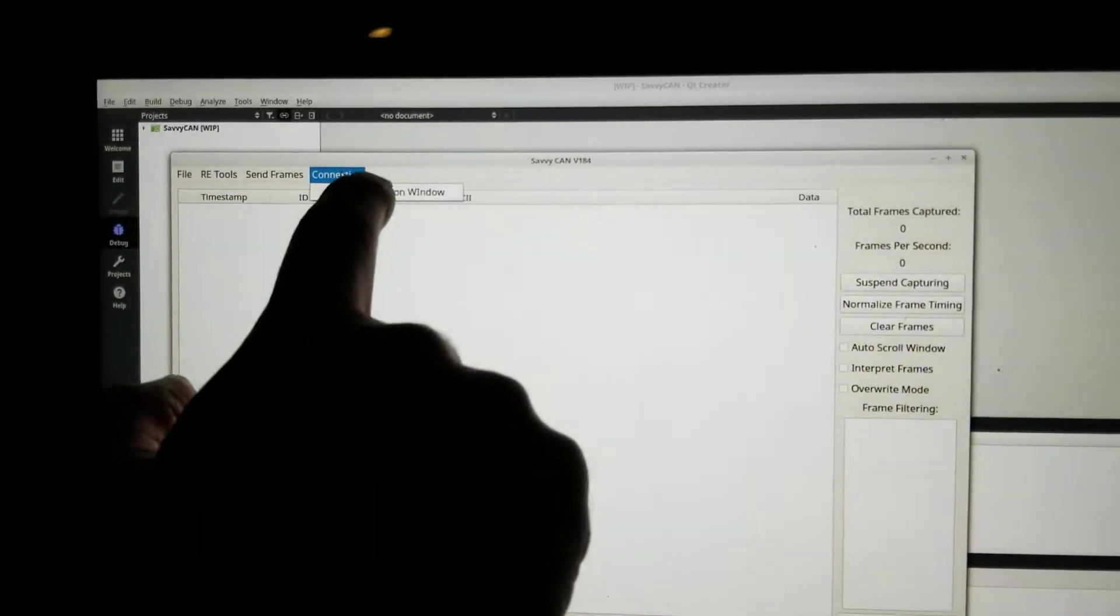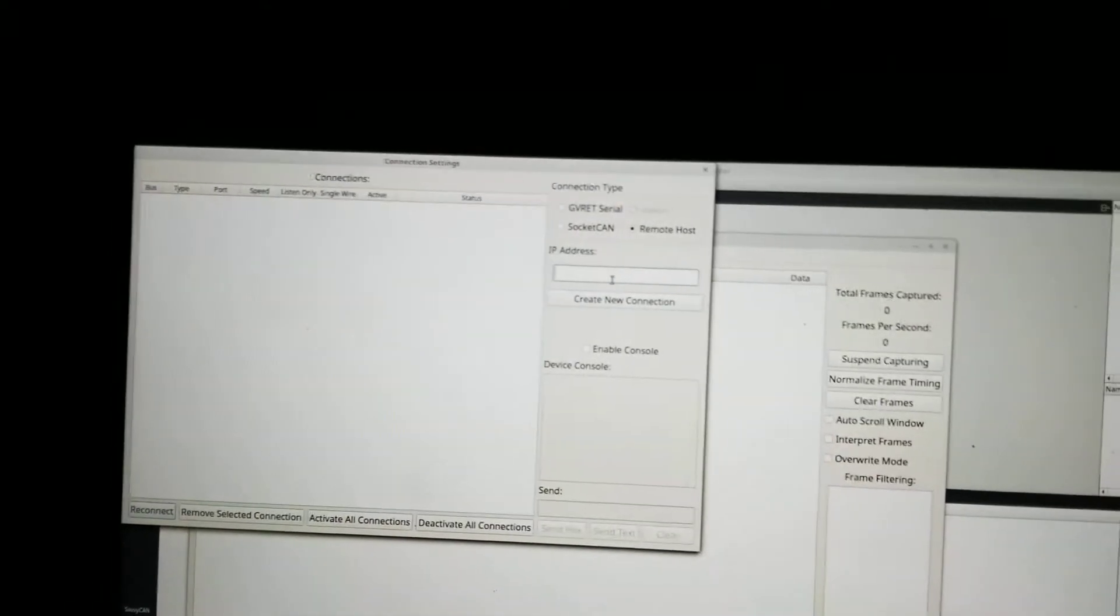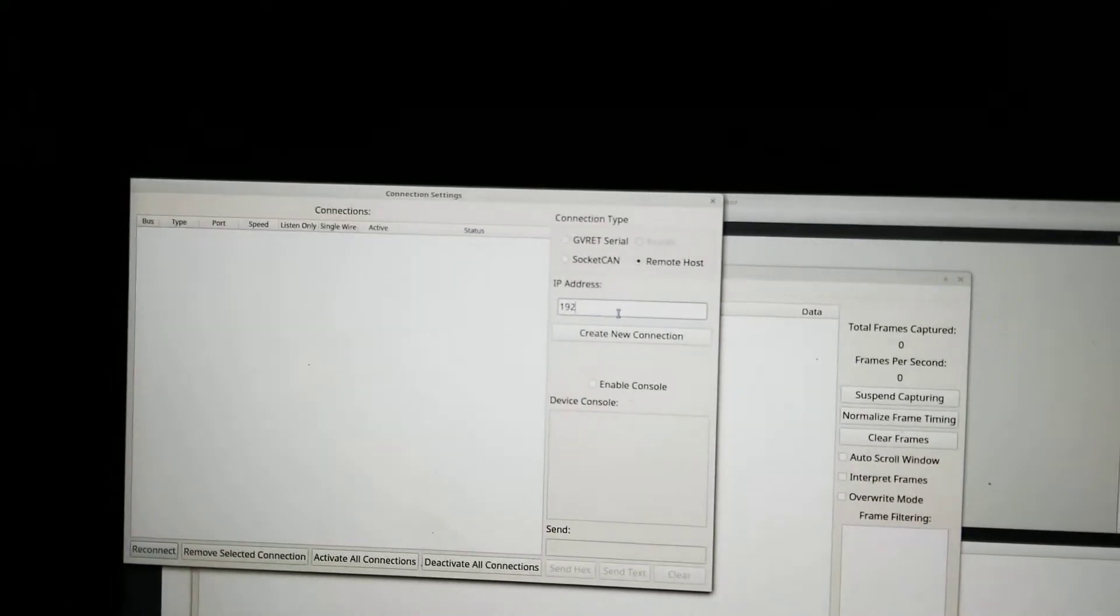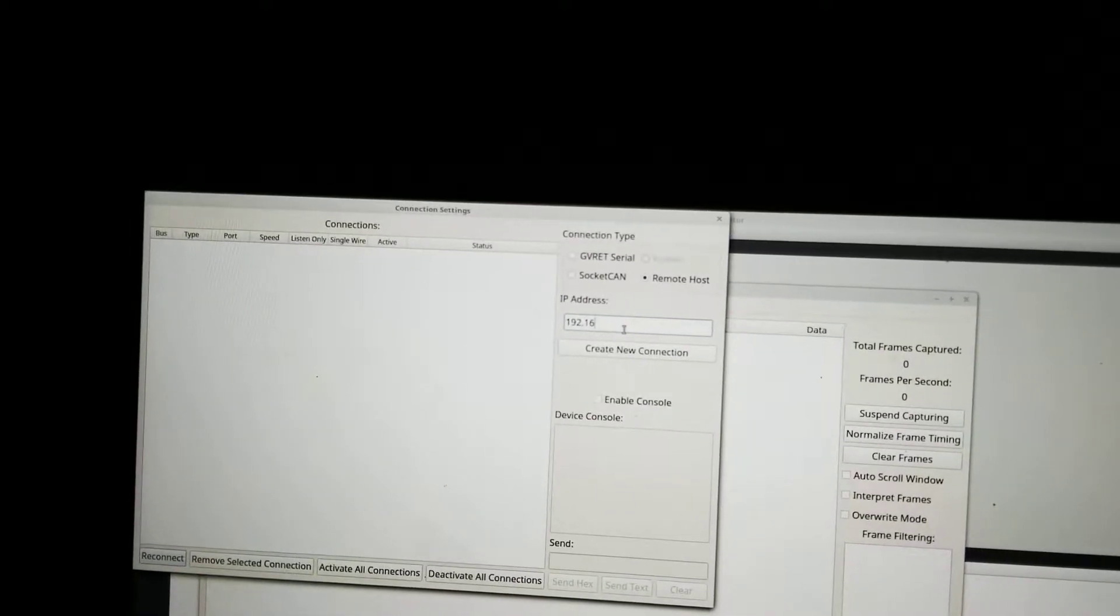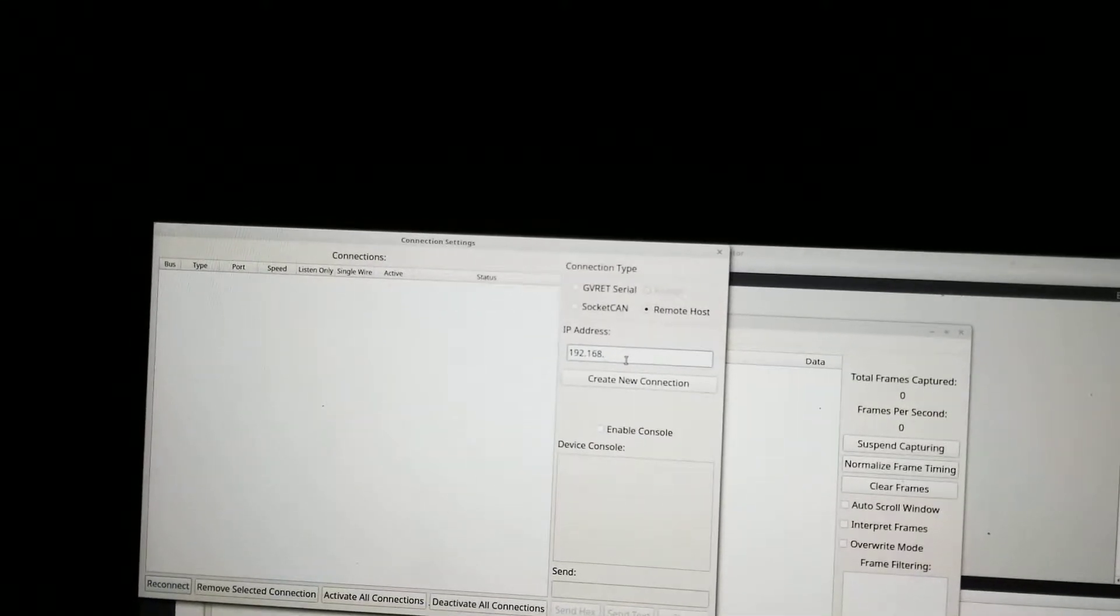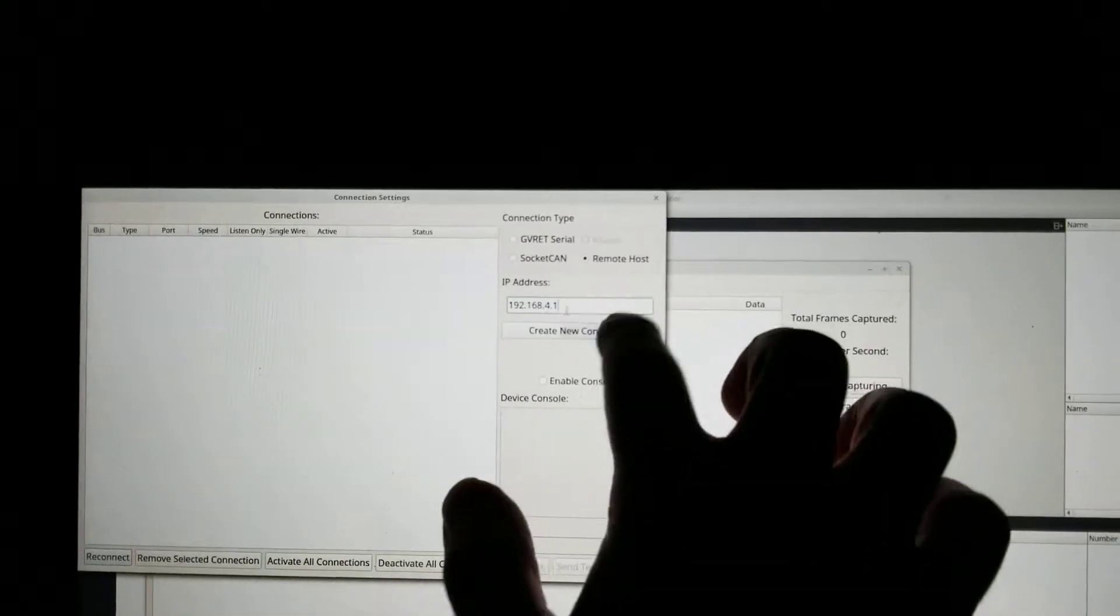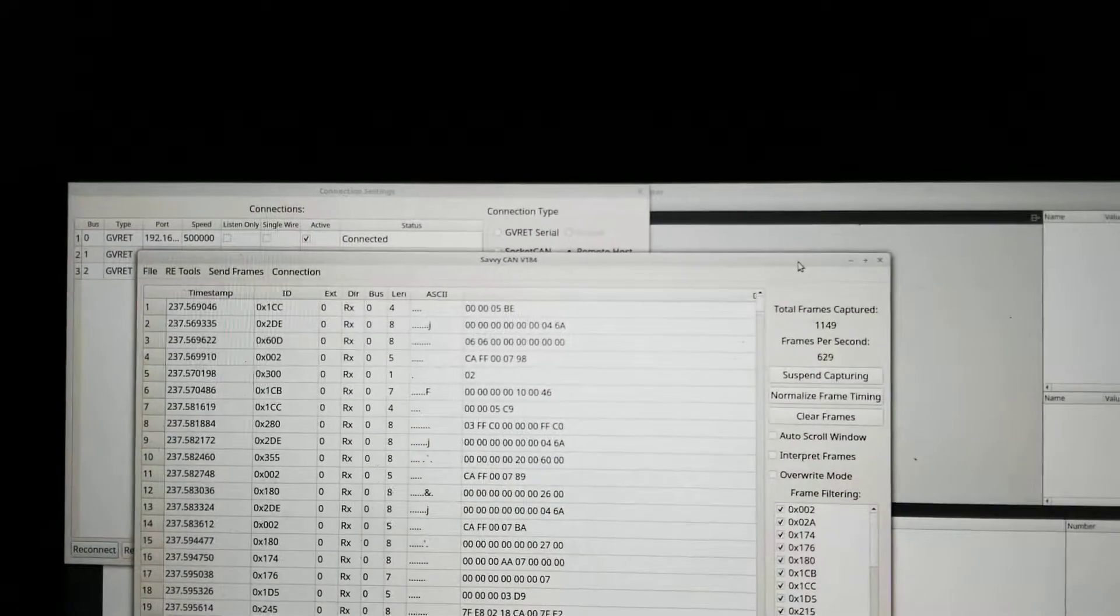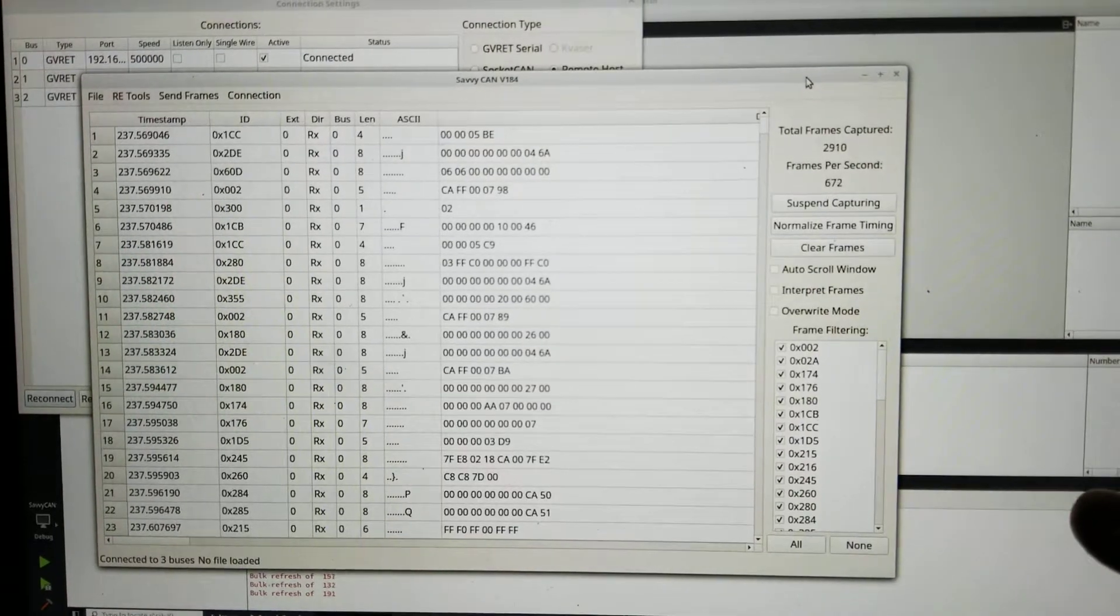Connection. Open connection window. The remote host. It's 192.168.4.1. Great connection. You can see over here, we've got traffic.